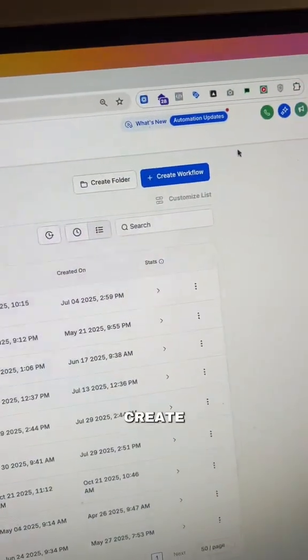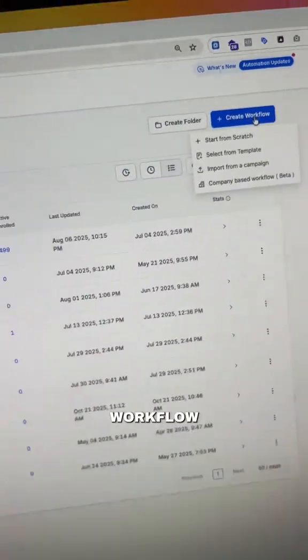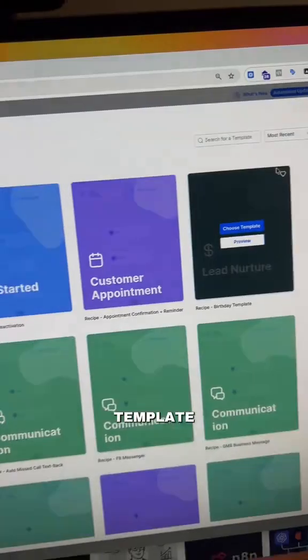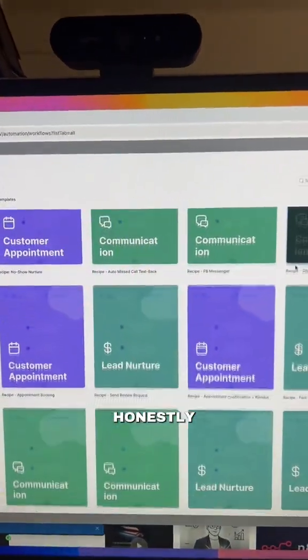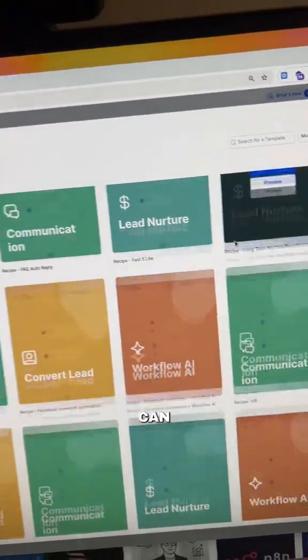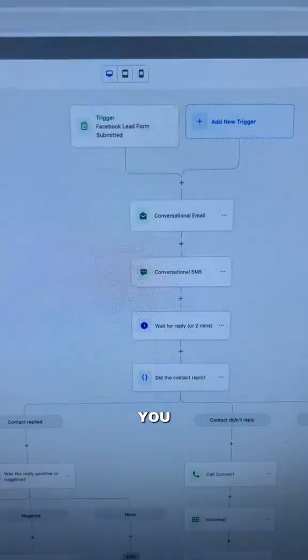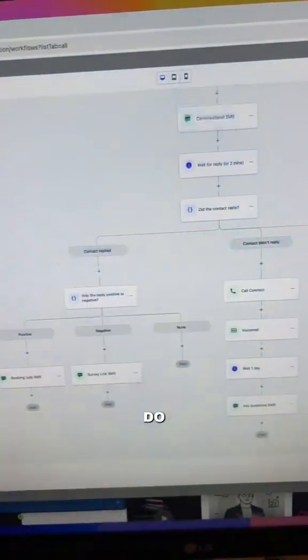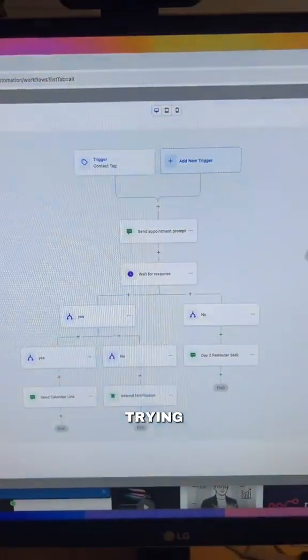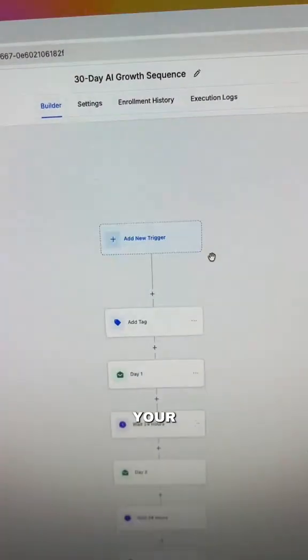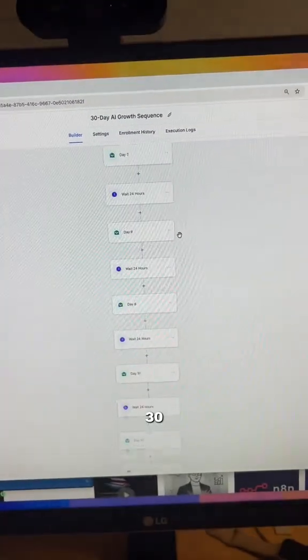When you click on the automation tab you can start to create automations, and if I click 'create workflow' you'll see that I can pick from a template or start from scratch. There are honestly a ton of different templates to choose from that are already built out for you — for example, lead nurture, AI email sequences, or appointment setting. My personal favorite that I built is a 30-day email sequence which sends your leads an email every single day for 30 days.